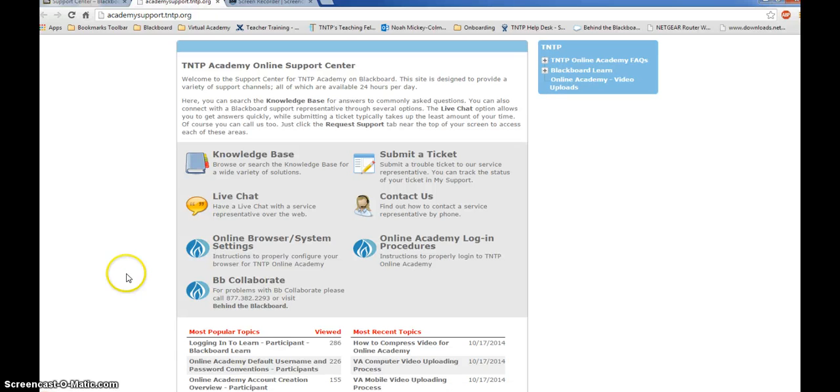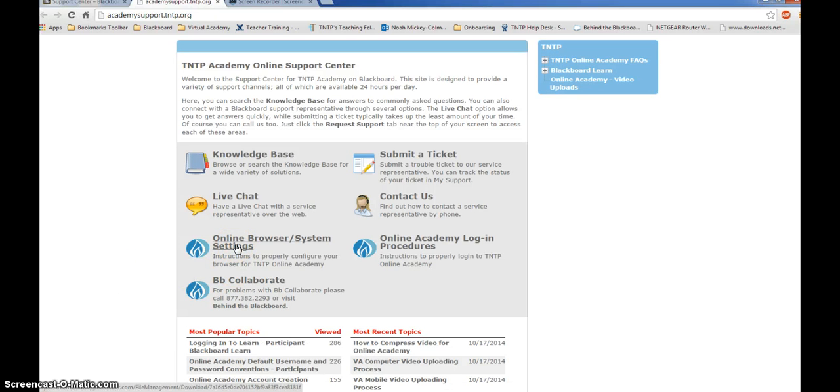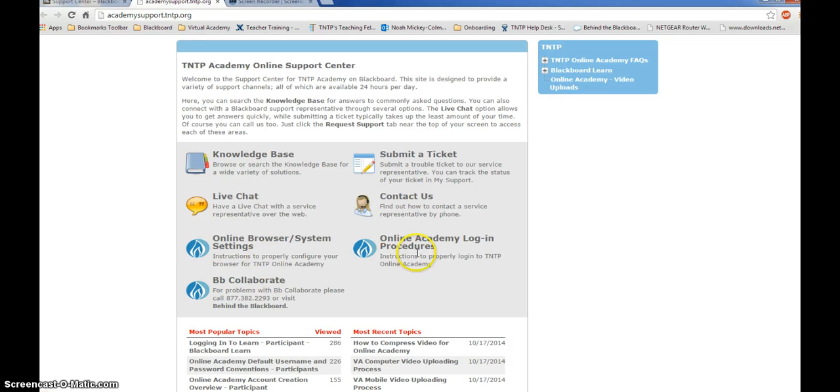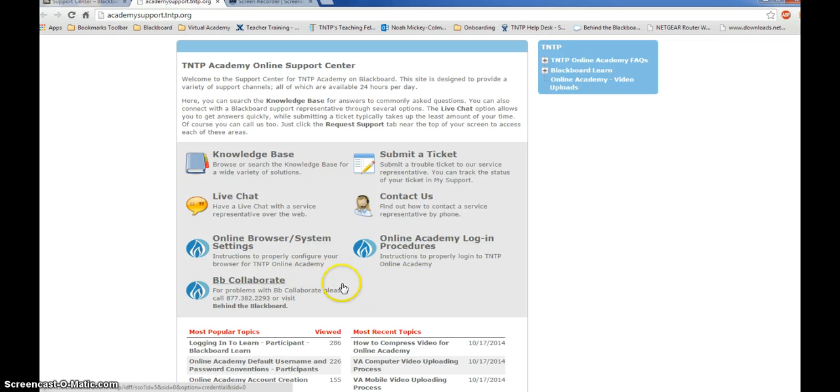You can also access other support documents here such as system settings and browser settings in order to properly configure your browser for TNTP Academy Online or login procedures as well. Or lastly, if you're having problems with Blackboard Collaborate.